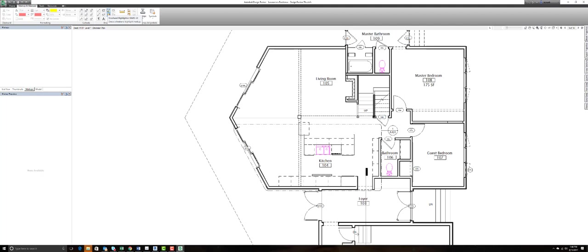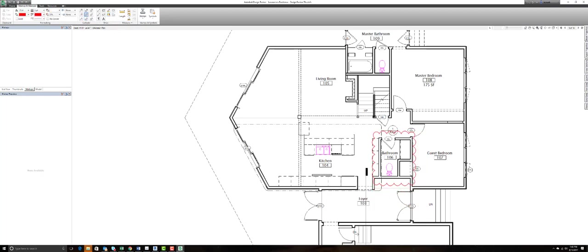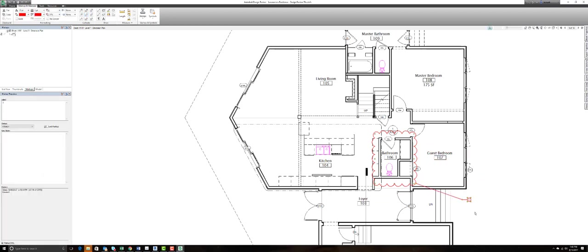Now the real advantage that this platform provides us is the ability to do intelligent markups. So as an example, I'm going to grab my circle callout and I'm going to draw a circle around the bathroom here. And I'm going to place my callout tag. Now once that's been placed, I can ask a question to a specific user. Let's say I wanted to just understand, can...